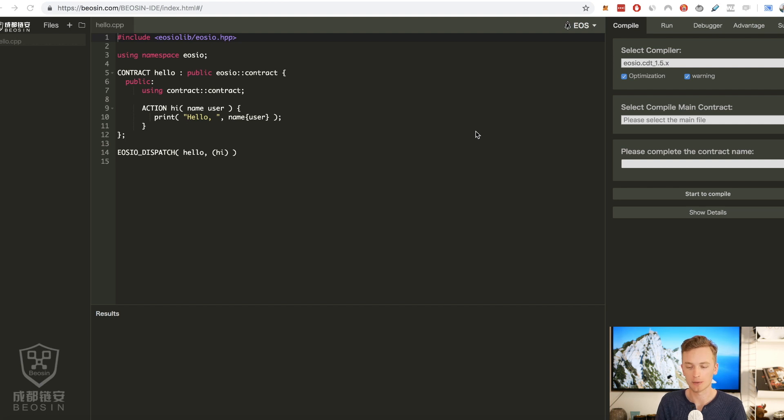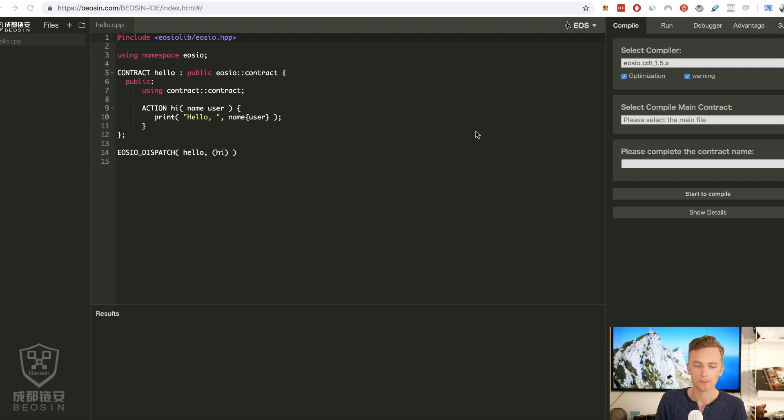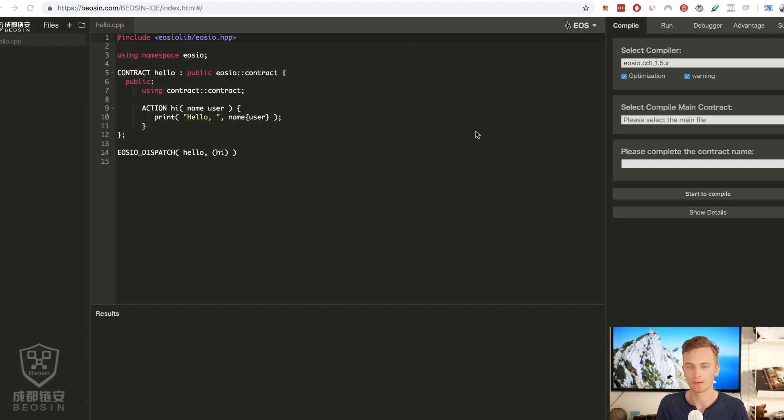So this is what it looks like. It's called Beosyn. I think that's how you pronounce it, and it is the one IDE online that I could find that actually worked for me.